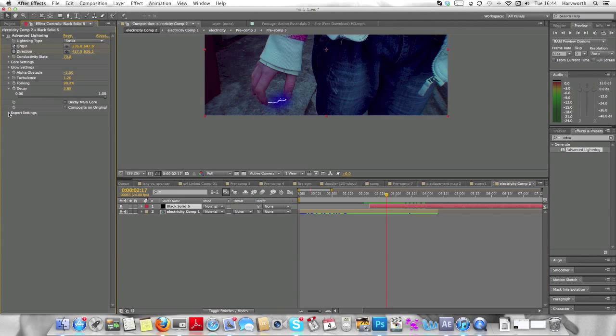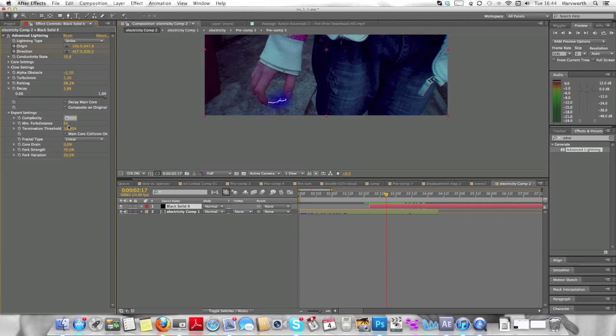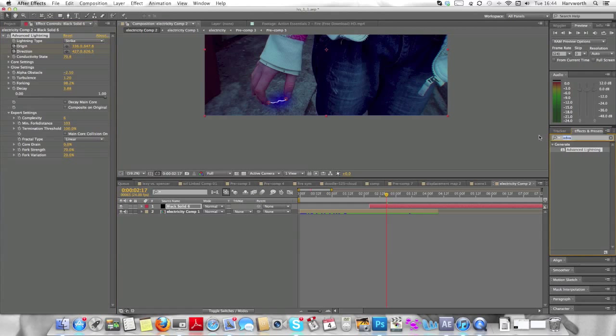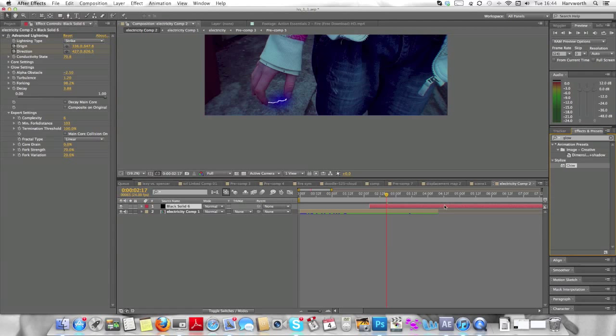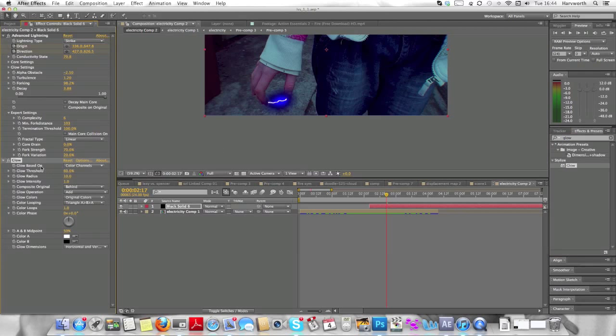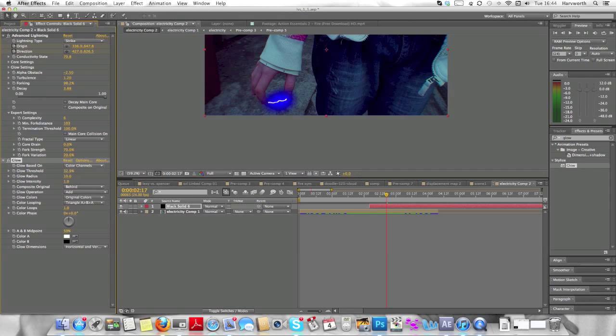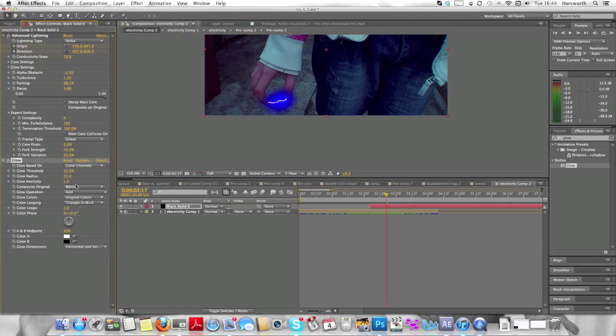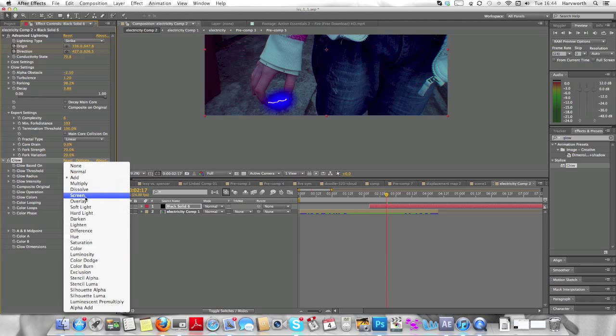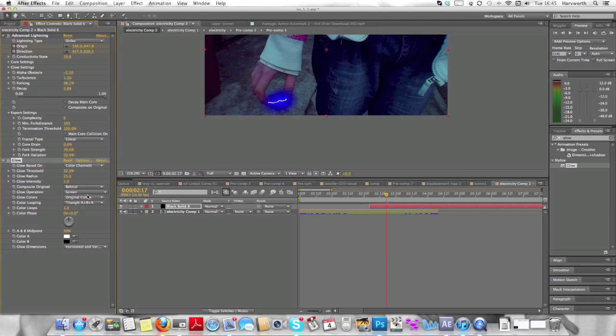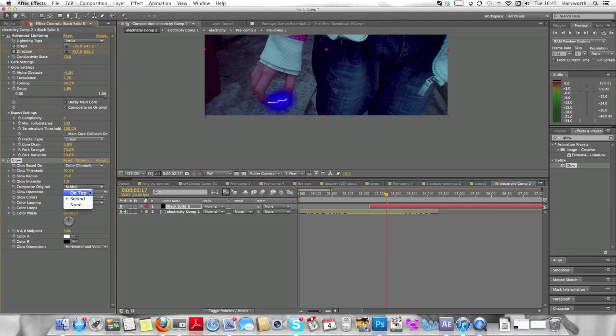And now we're going to come to export settings. Make the complexity, I would say keep that around zero. Bring the minimum fork distance up to 103. And now we're typing glow in the effects and presets. Bring that down. Drag onto the black solid so we can give it a bit more of a glow. Here we go. I would say glow threshold would probably be about 32.9. And the glow radius, I'm going to say about 25. Keep the glow intensity at one. Keep the composite on original behind. Sorry about that, my stutter there. I'm going to change the glow operation to screen. And keep it on behind. I'm just wondering whether I want to do it at the moment. So that's that bit done.